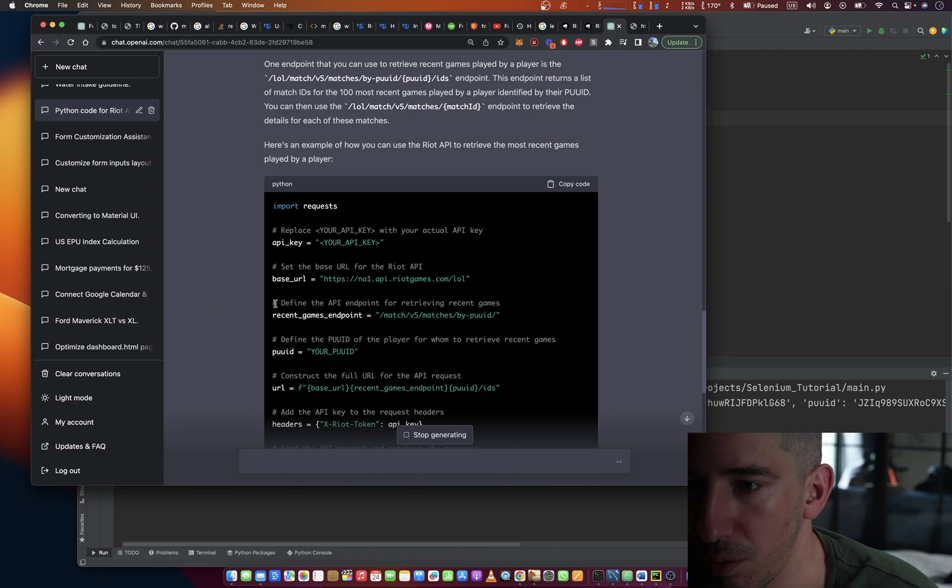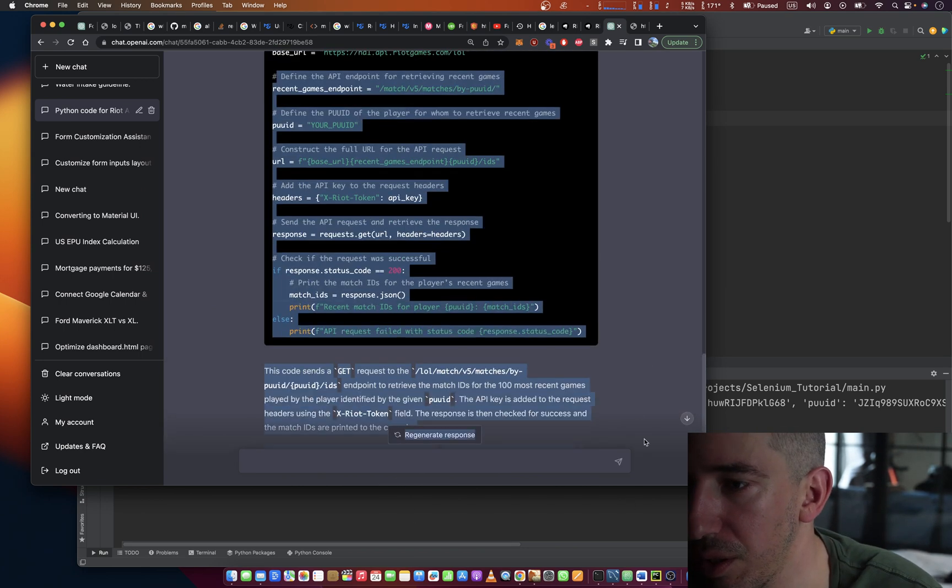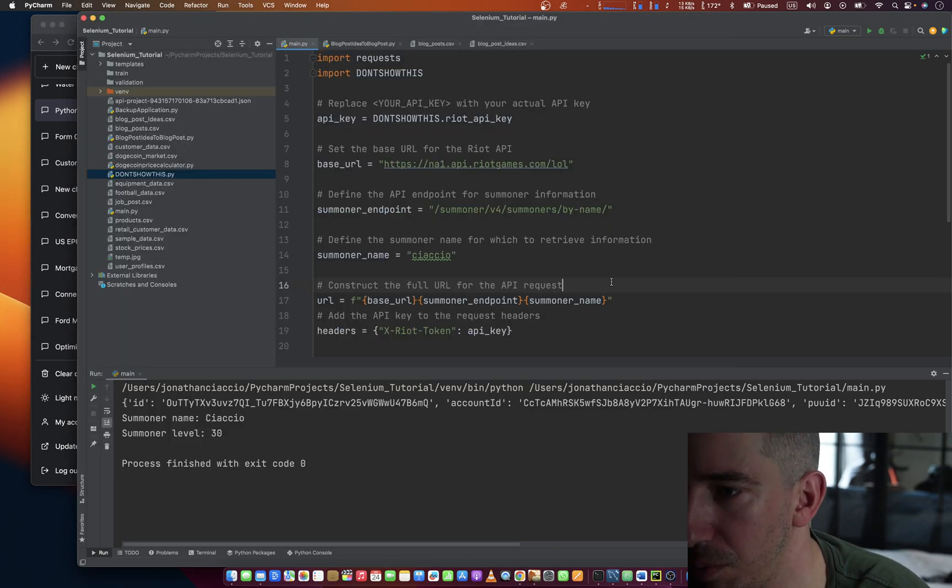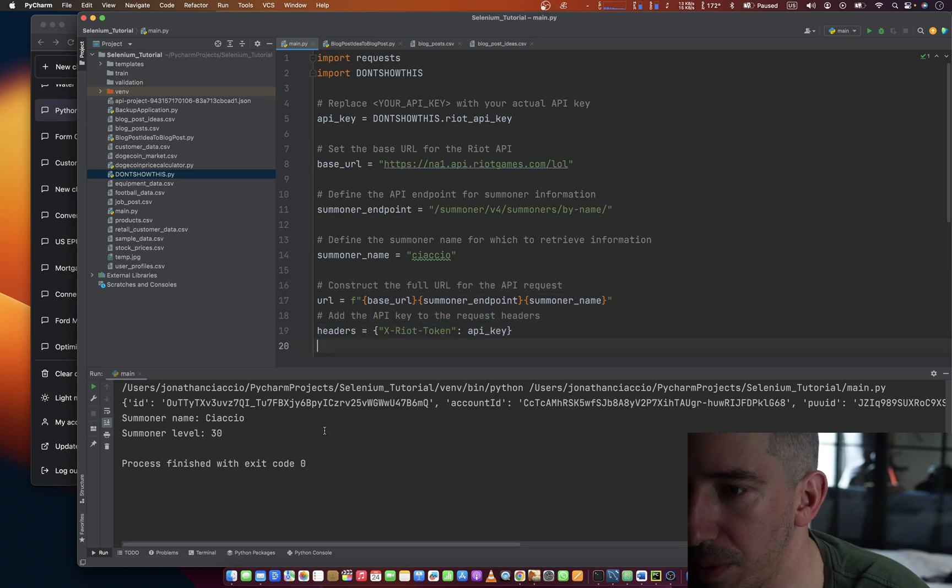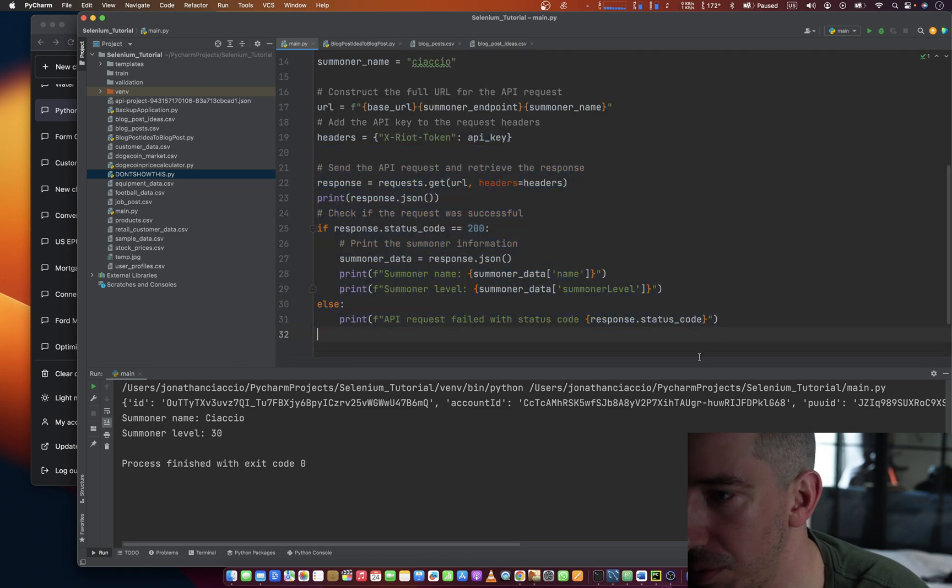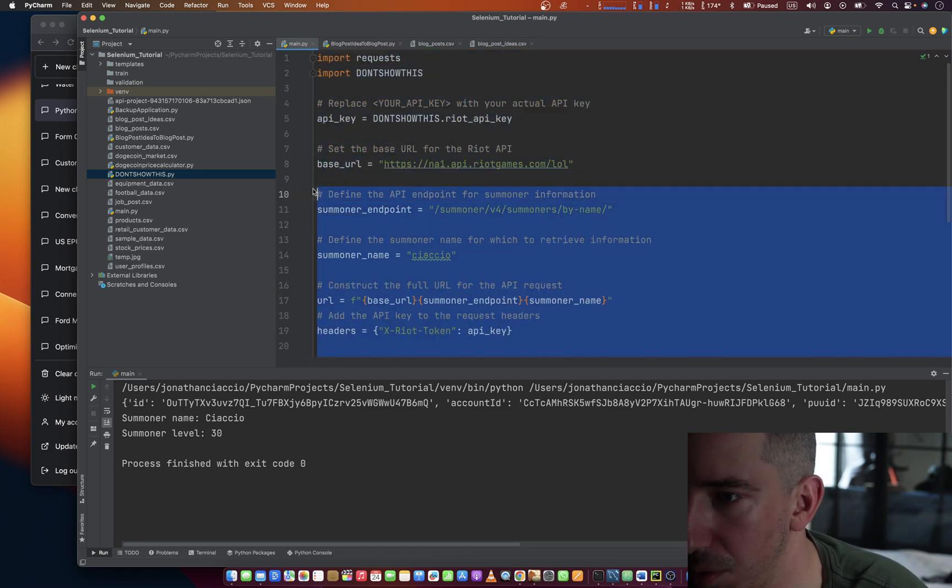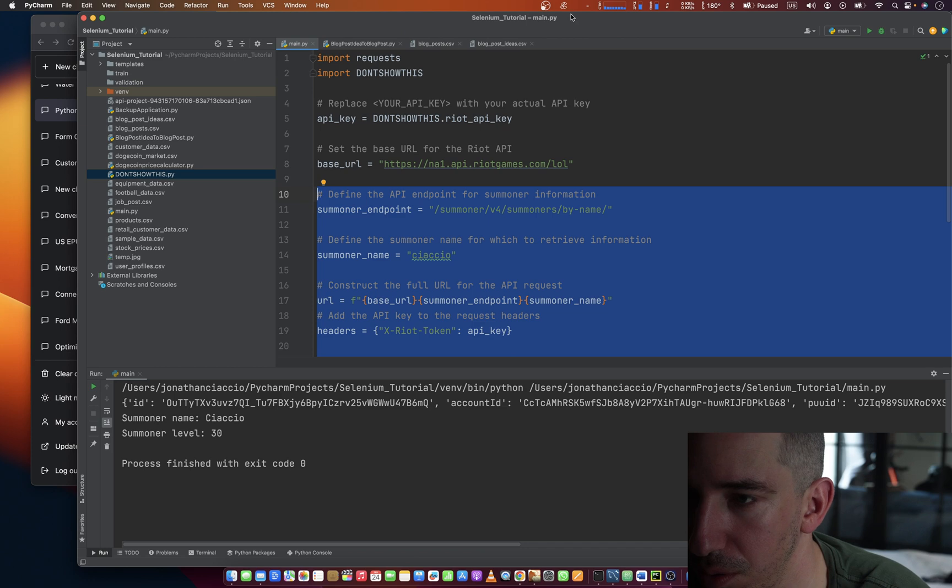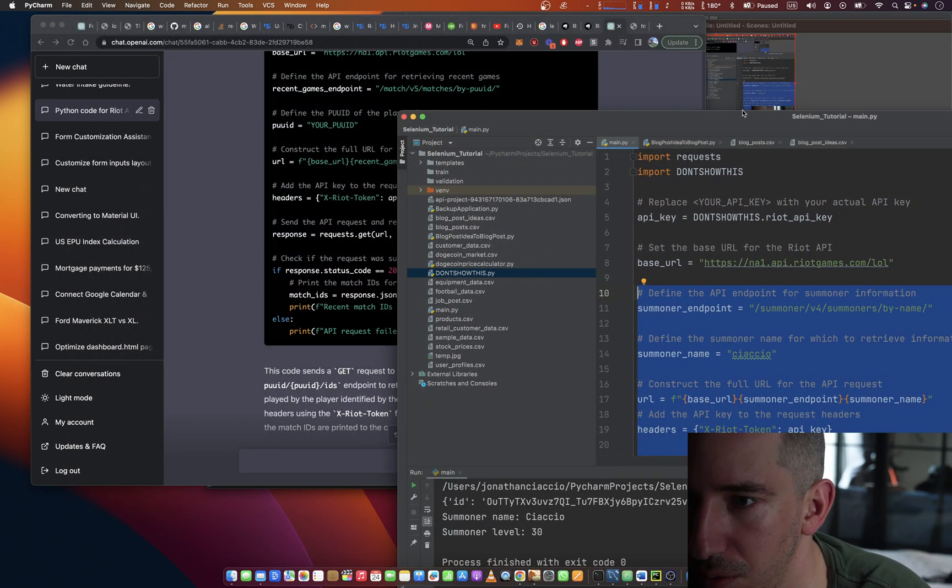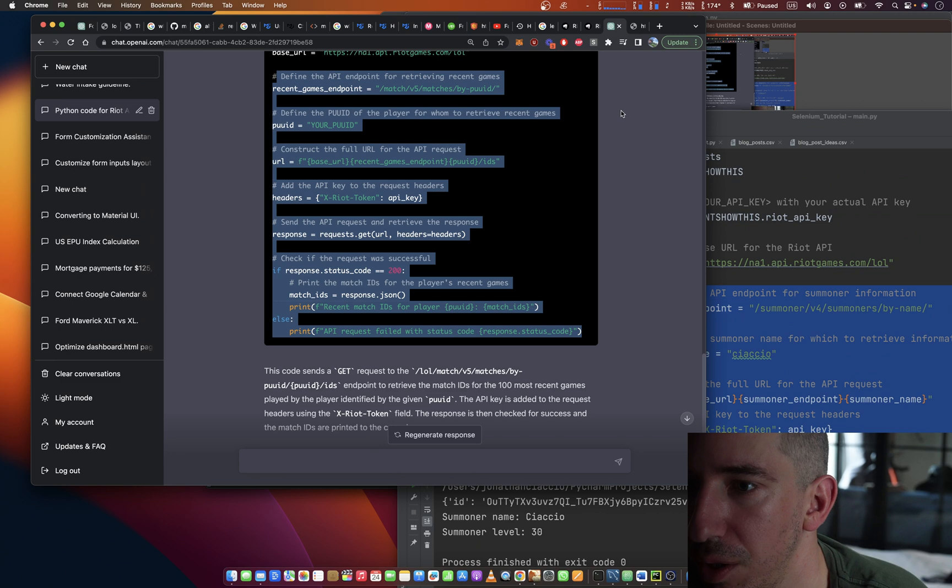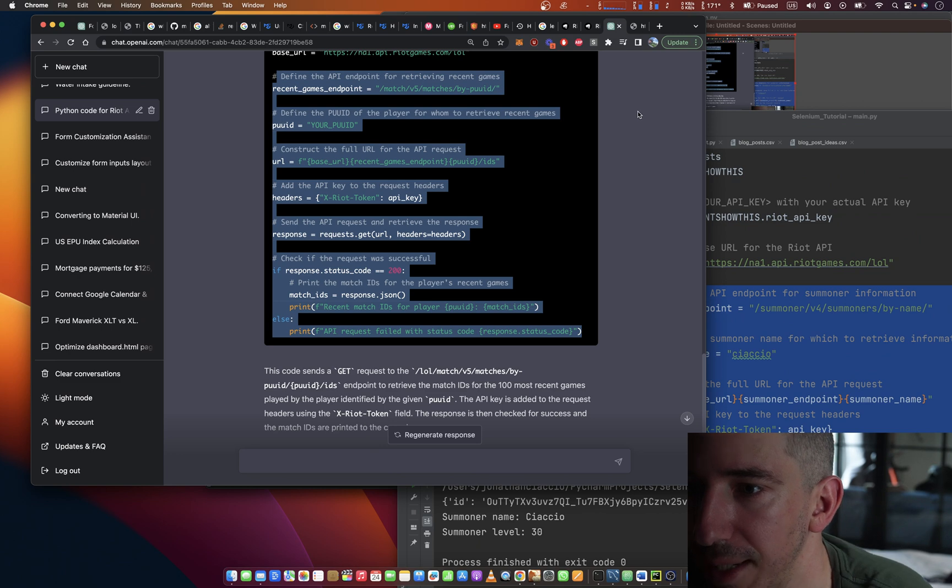So we can define the API endpoint. We can print out the response. Oh, we need the PUUID.